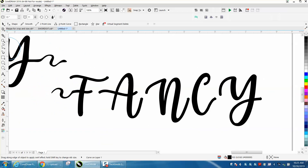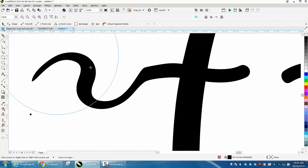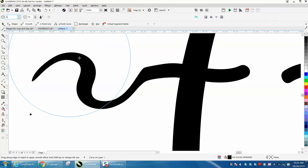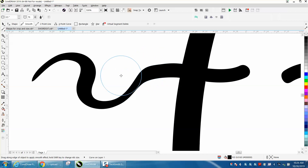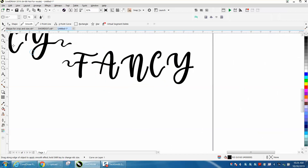Then you can go back with the smoothing tool or your node tool — let's make it back to 0.5 — and kind of smooth that transition out. That's pretty cool. Do the same on the other end.